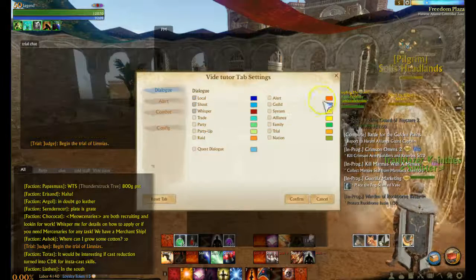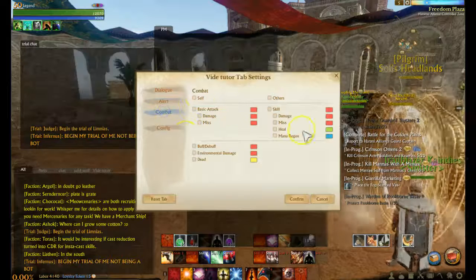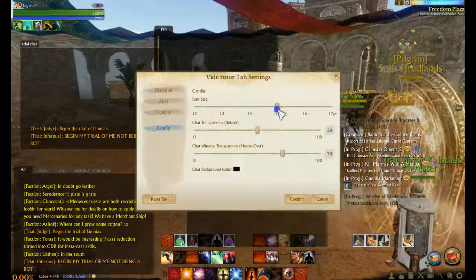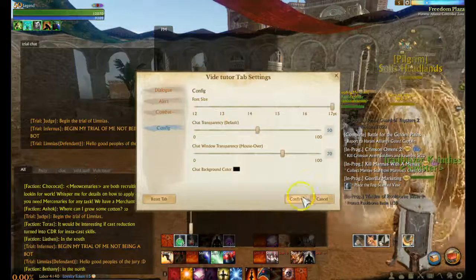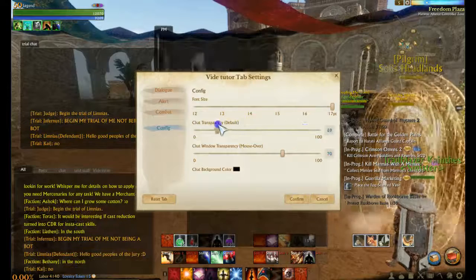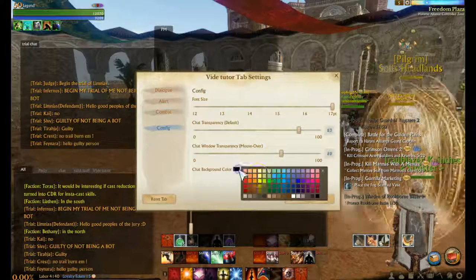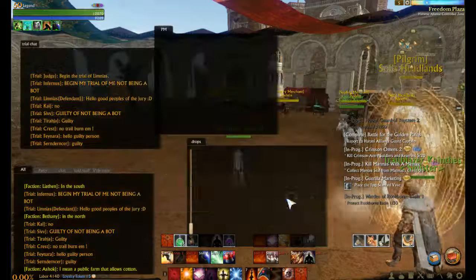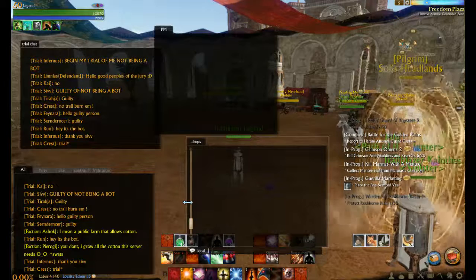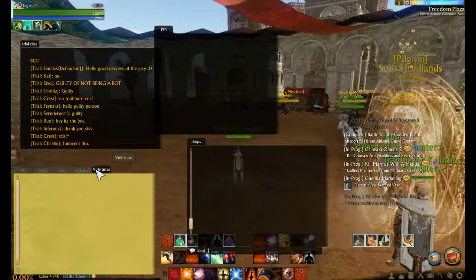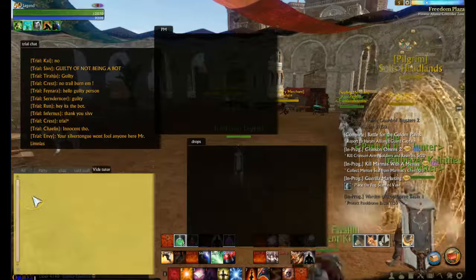You can move all the chat channel things around. You can set up the combat information. There's also font size — you can actually make the font bigger. Transparency is adjustable too. There are a lot of different options, and you can even make the background a different color. You can see it's a bright yellow now — you can definitely change things to your liking.